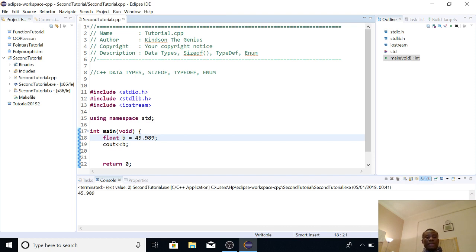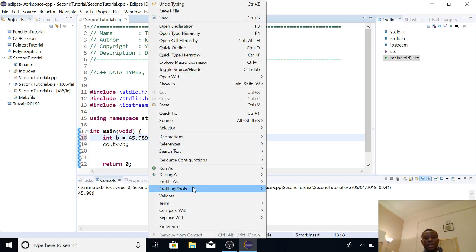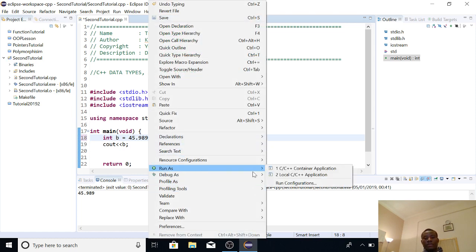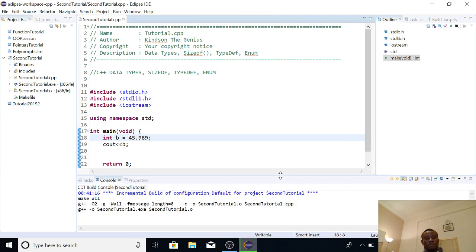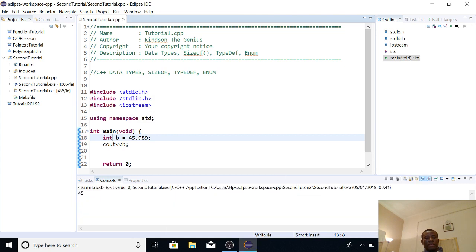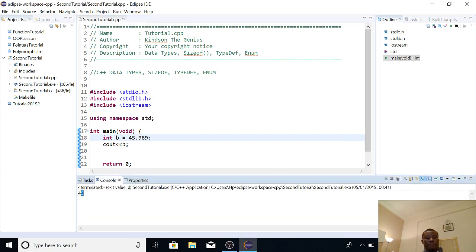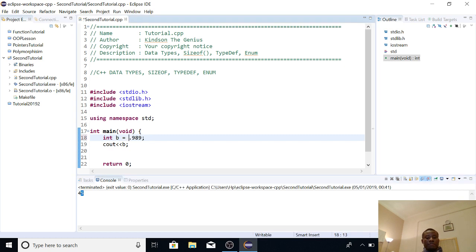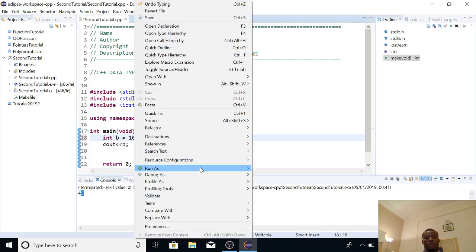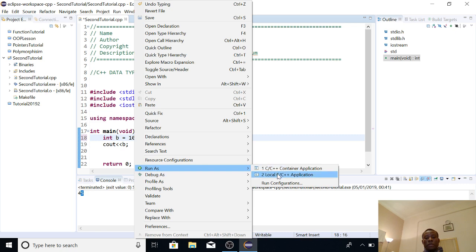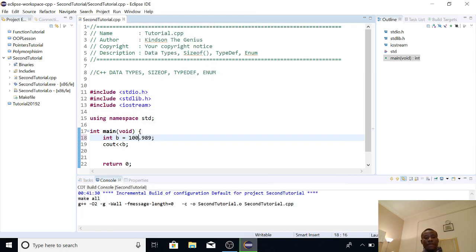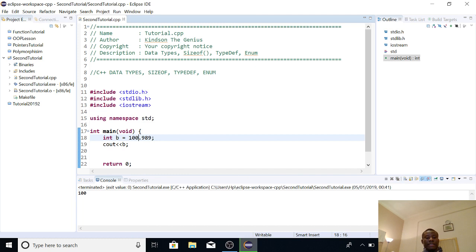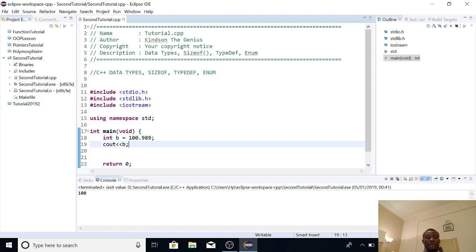But now see what happens if I declare it an int, and I assign it 45.89, and I go ahead to run it, and you can see that it displays 45. Even if I use a different number, 100.98, so if you assign a float value to an int data type, it actually truncates it. So it doesn't round it up to 101, or to a decimal point, but it simply ignores the decimal place. So that is about float and int.